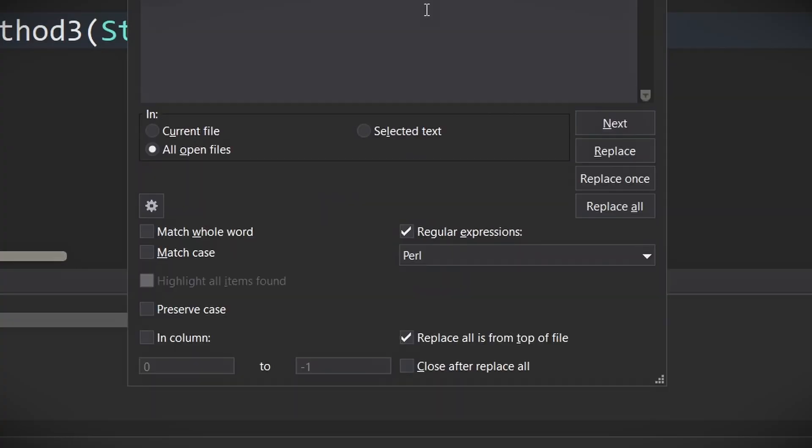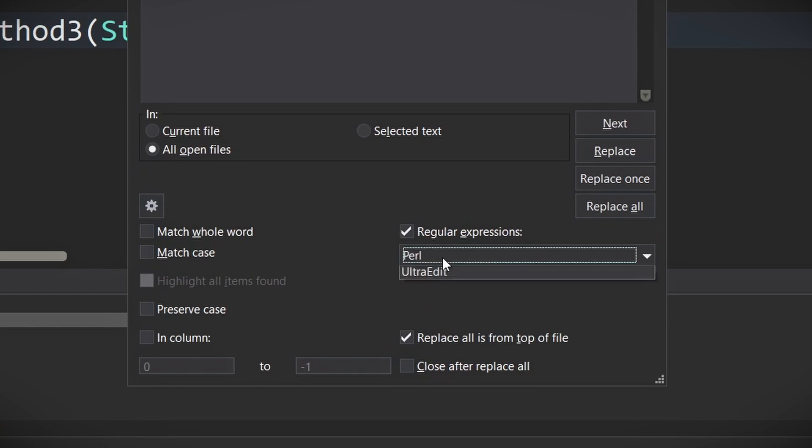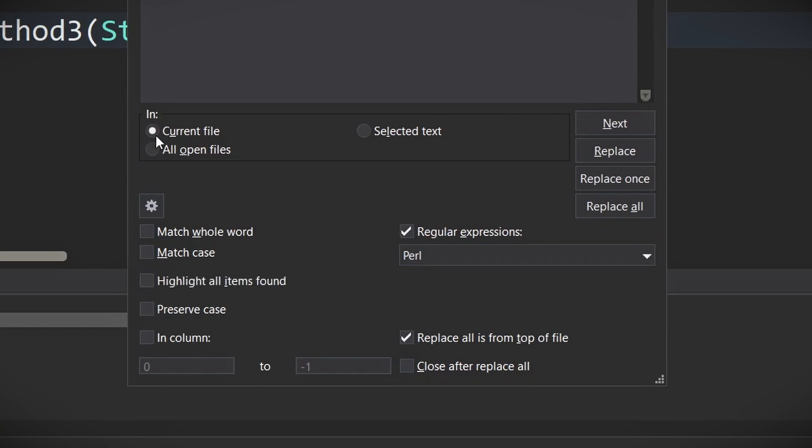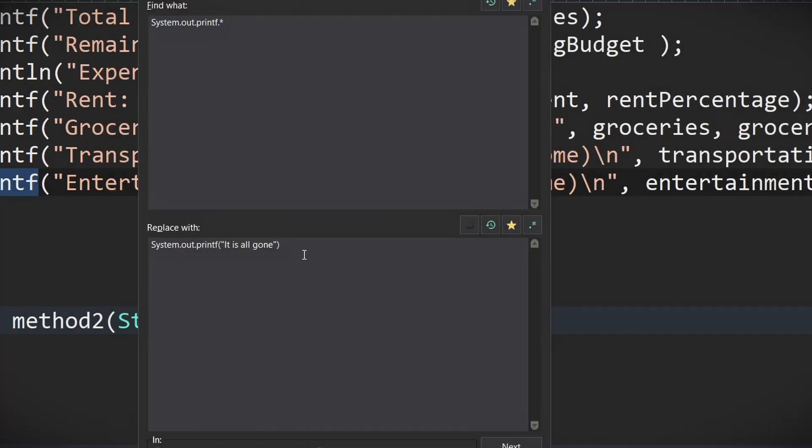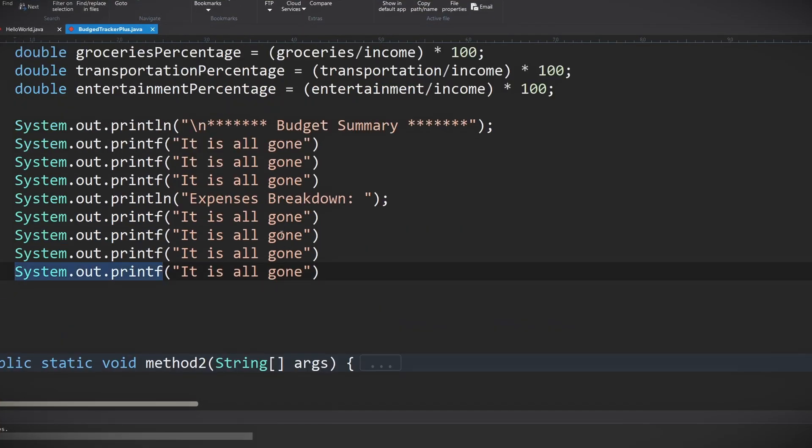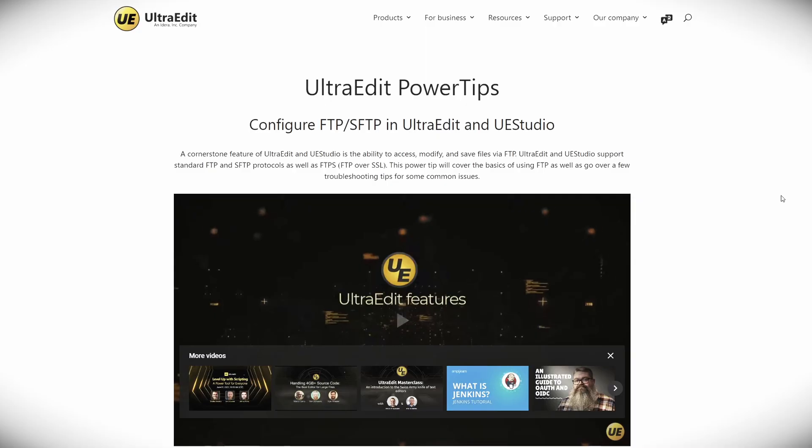Ever needed to change a function name or variable across multiple files? Doing that manually is a headache. In this tool you can perform complex searches using regular expressions, search across multiple files and folders, and replace all instances in seconds. It's a massive time saver and reduces the chance of missing something important — all this for an editor that can handle almost any language with performance no other editor can compare to.